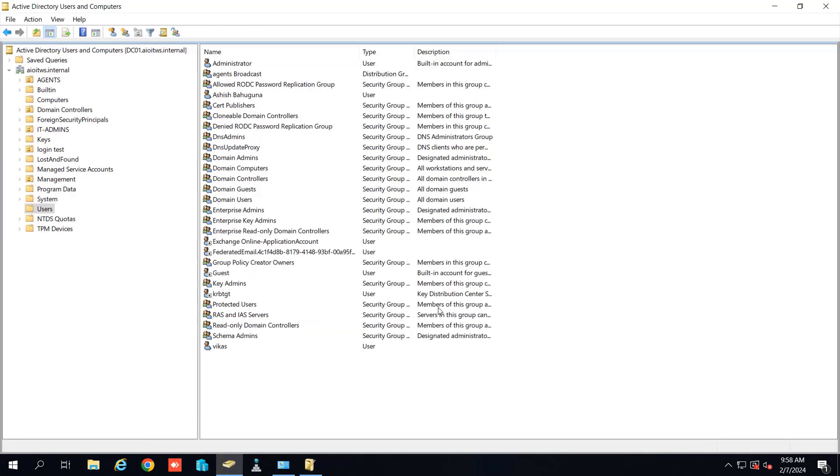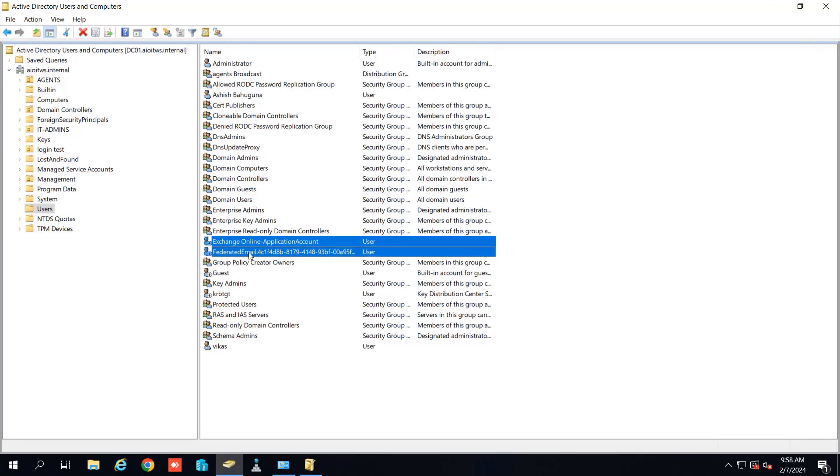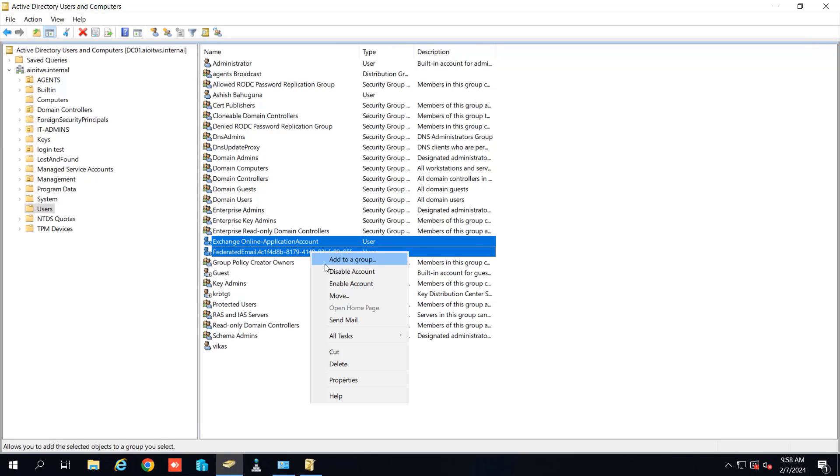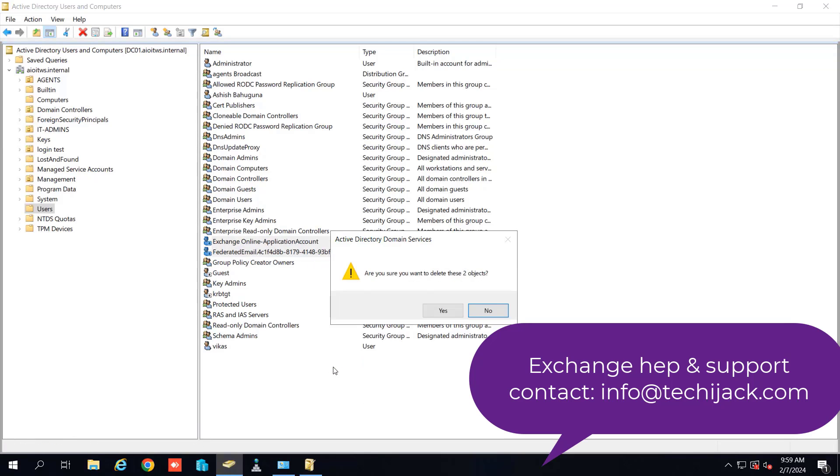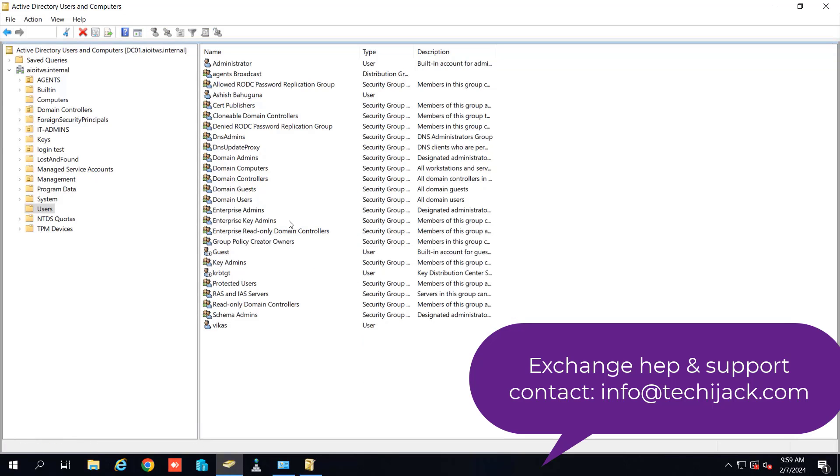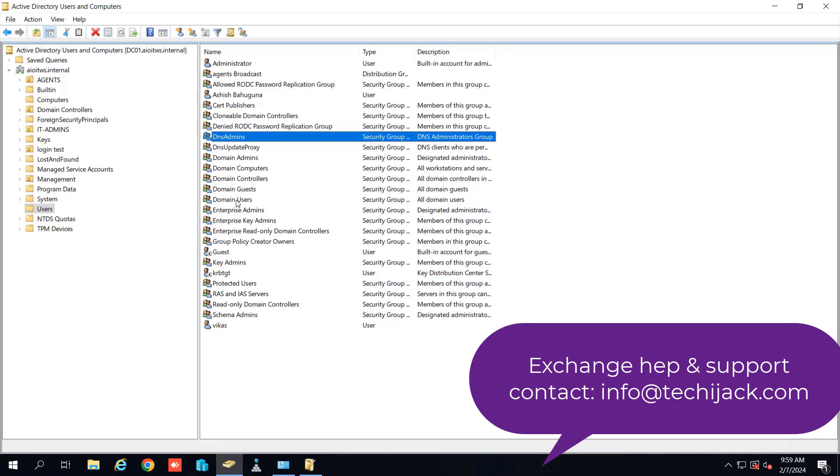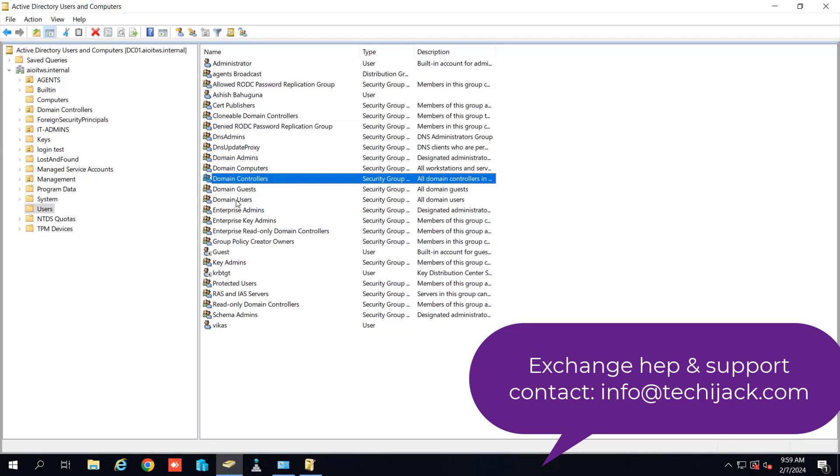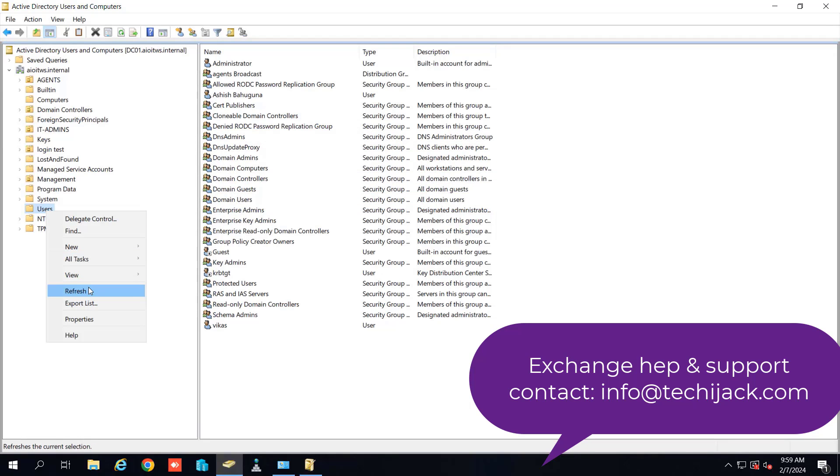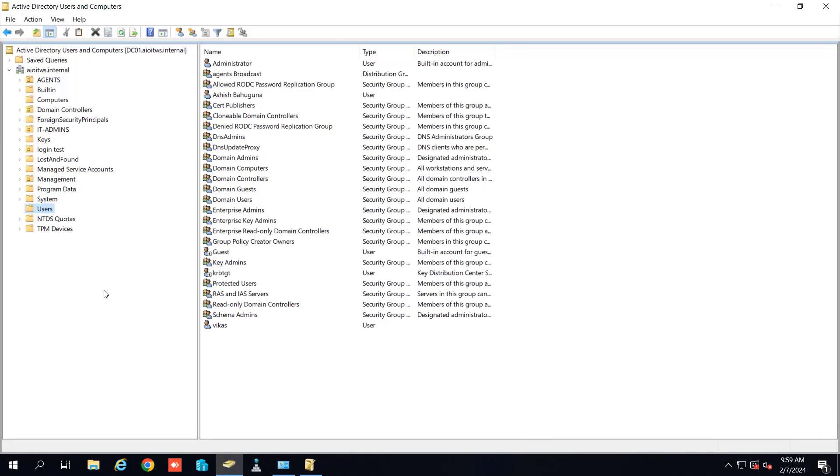We will click on yes. Now you can see the Exchange online application account and federated email. This is also related to the Exchange and I will delete this as well. So it is deleted. You can check for other entries as well. But right now I think we have deleted all the system mailboxes. And after refresh it will look like this.